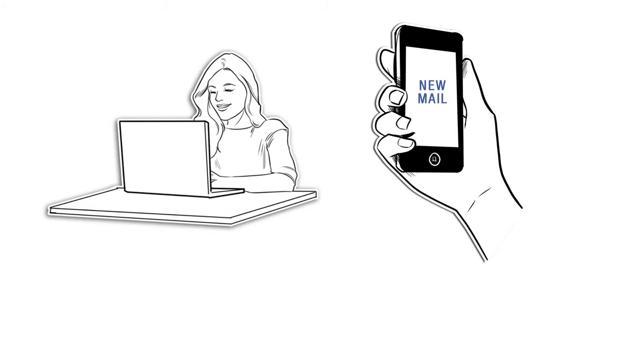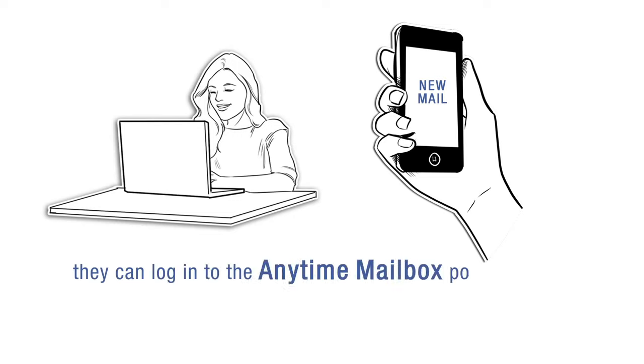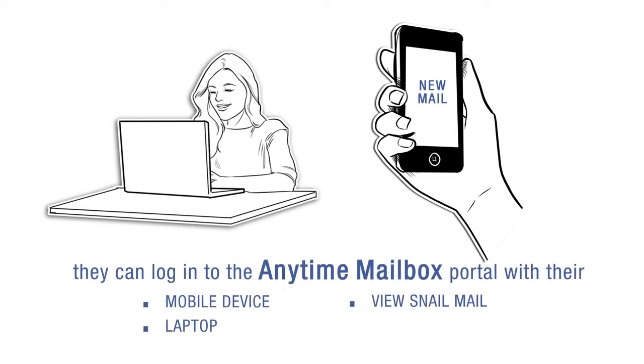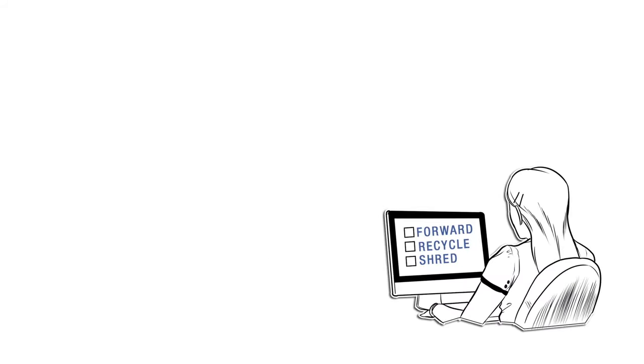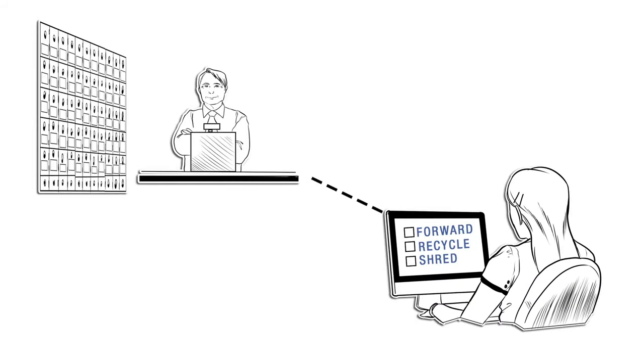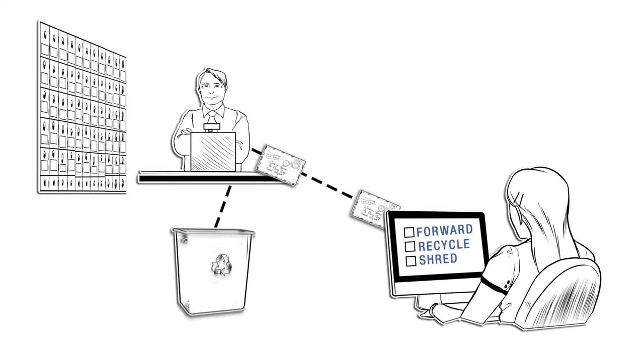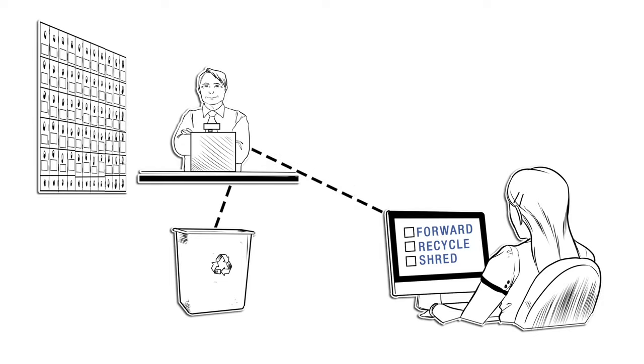At the customer's convenience, they can log in to the Anytime Mailbox portal with their mobile device or laptop, view their snail mail and manage it. The customer has the option to instruct the mailroom operator to forward, recycle or shred the mail item.